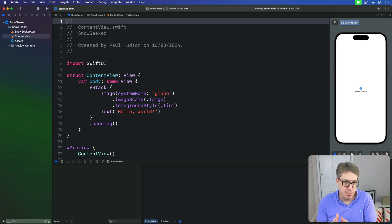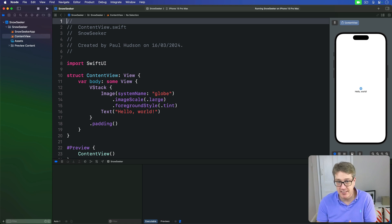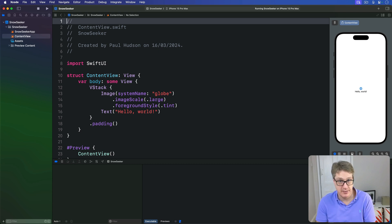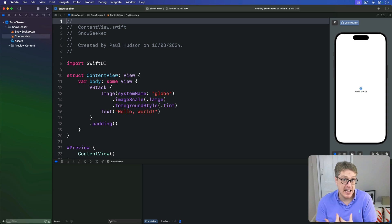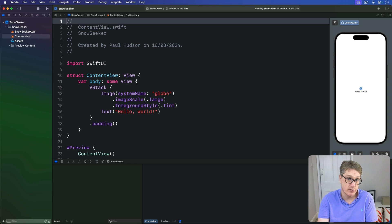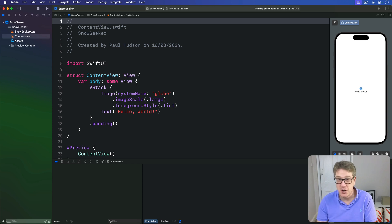SwiftUI's group view might seem odd at first because it doesn't actually affect our layout at all. However, it performs an important purpose as a transparent layout container. It gives us the ability to add SwiftUI modifiers to multiple views without changing their layout, or send back multiple views without using view builders.